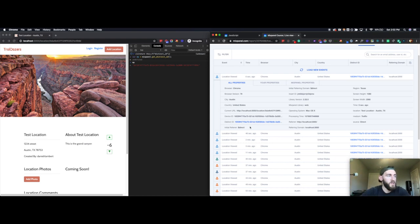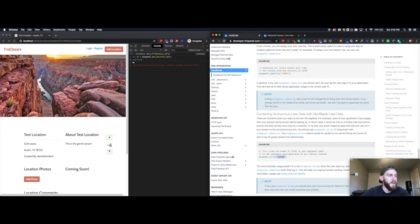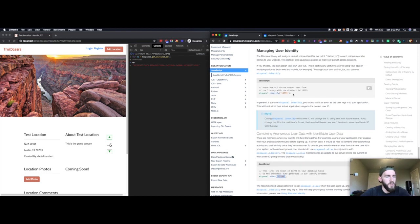So essentially, just in summary: alias allows you to not lose the events that are happening when someone is still an anonymous user. It allows you to take those events and associate them with the distinct ID that you set, either using their email address or an ID from your own application. I'm going to bypass the separate identify video because I think we did a good enough job of explaining it here — it's just associating your new user ID with events so that in the future you can track them.